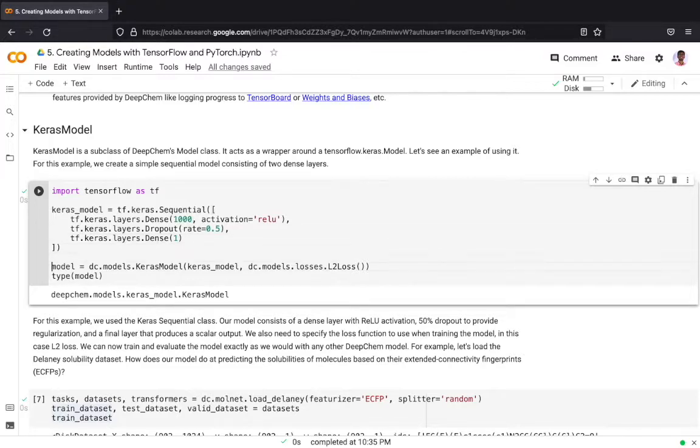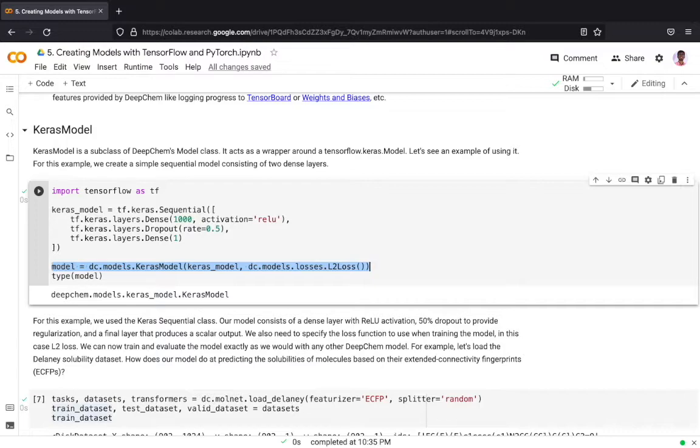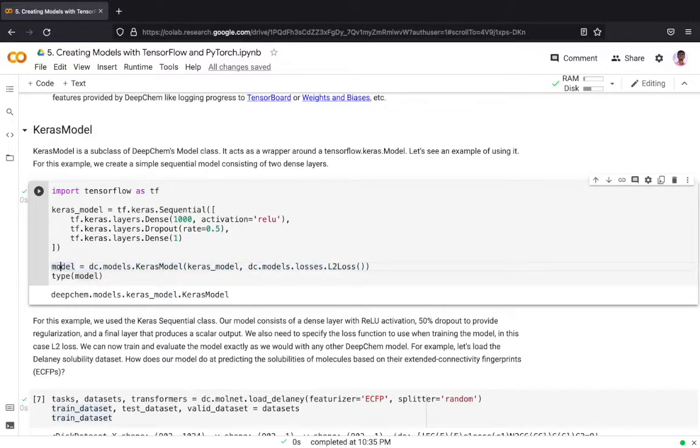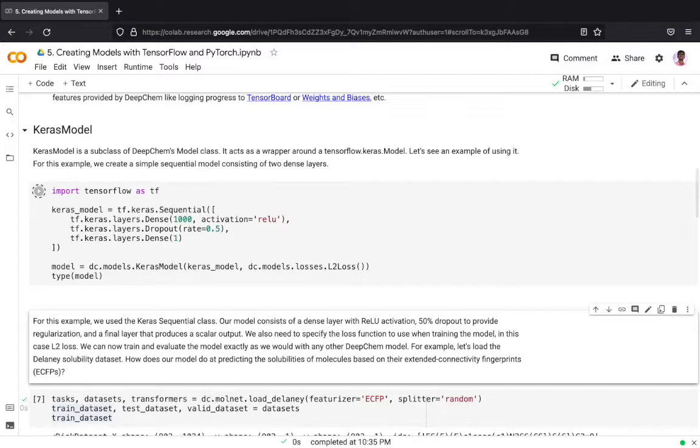Now to convert this into a DeepChem model we call DeepChem's Keras model API. At this point we should also define the loss function which we will be using. For this task we will be using the L2 loss function, and by passing the Keras model and the loss function we can create a DeepChem model.